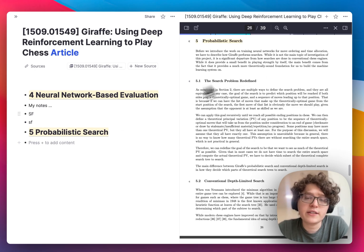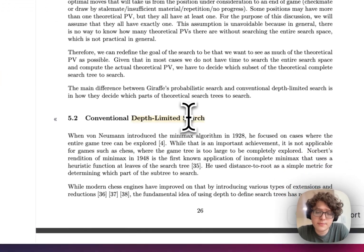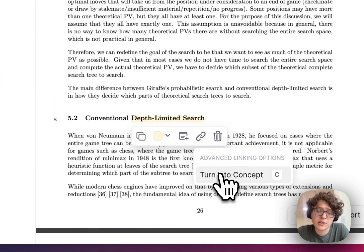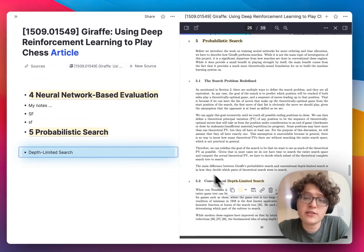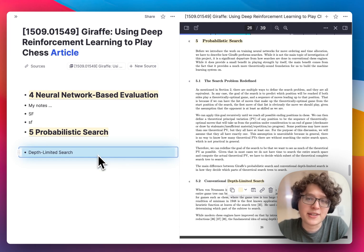As I'm reading, I often like to try to extract concepts from what I'm learning. I can go and make a highlight for some concept like 'depth-limited search', and then click the advanced option for turning this into a concept. This automatically extracts this term as a concept and adds it in my notes as a portal. To learn more about portals, we'll link something in the video description.